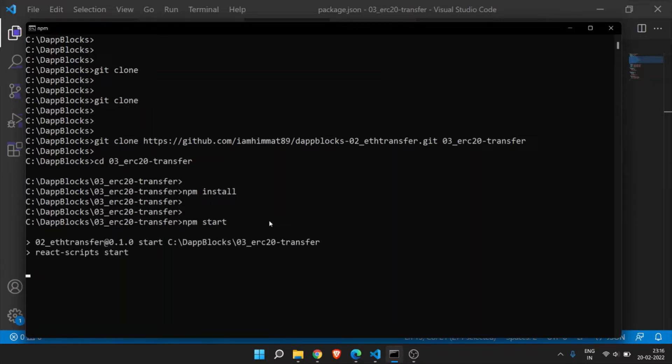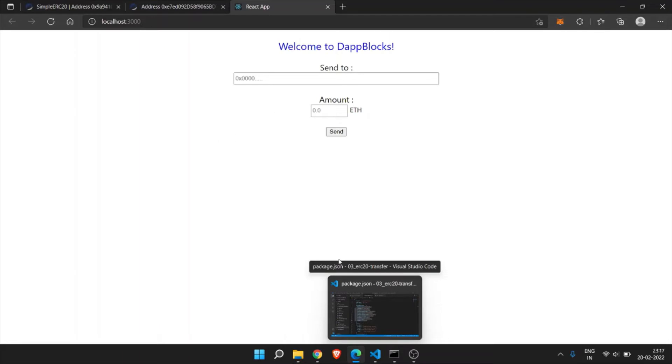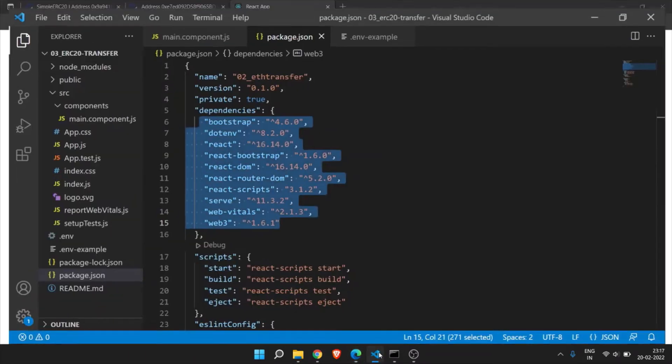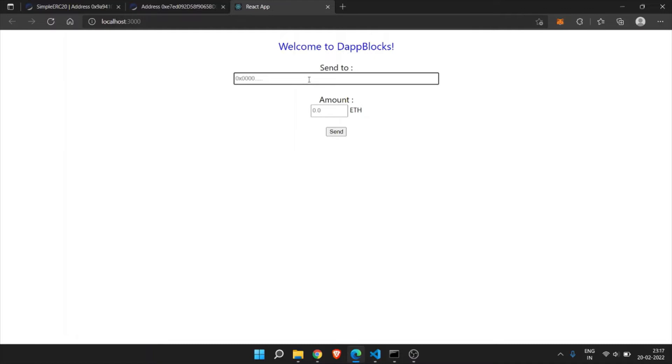Then npm start. This will launch our application into the browser. It will take some time. This was our application to transfer ether from one account to another account. It has the send to address whom we need to transfer the ether, then the amount, and we have one send button.